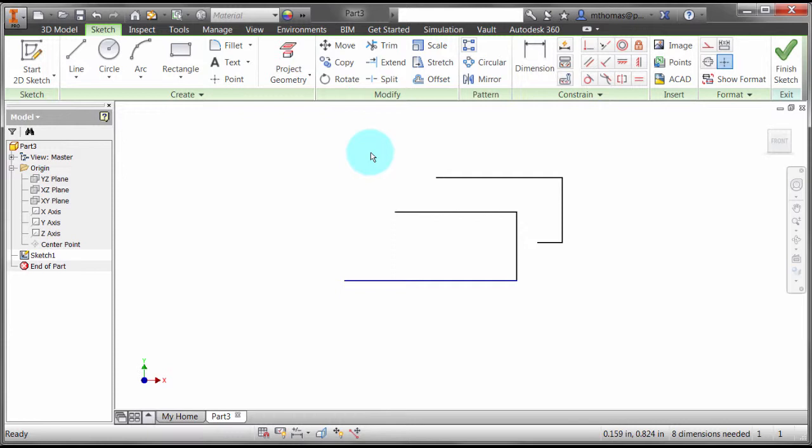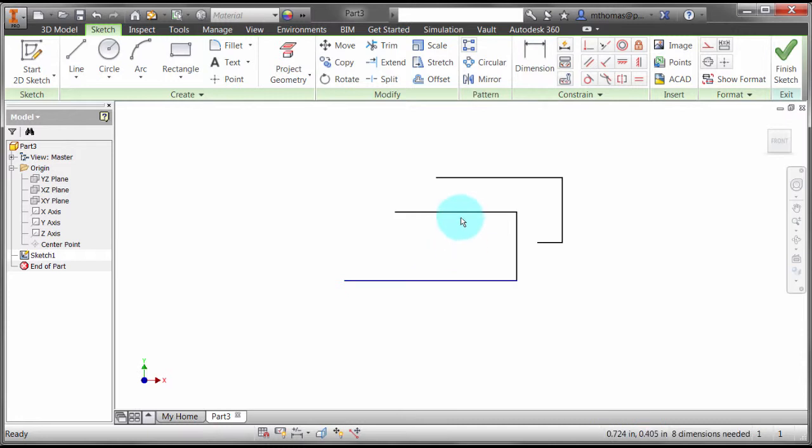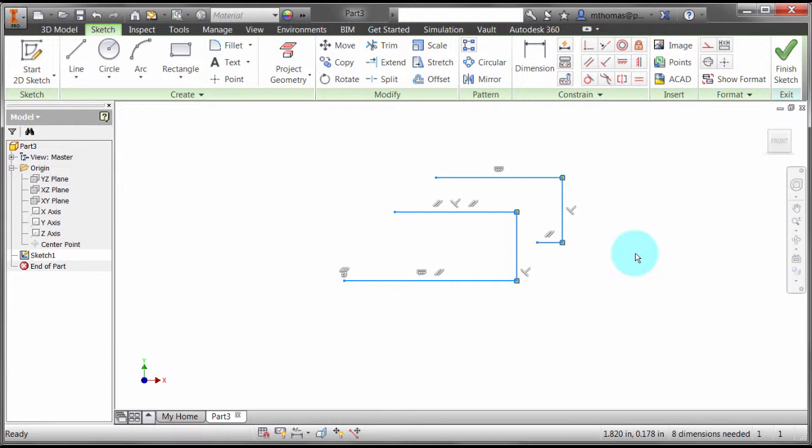Another thing with constraints in 2015 is that they will actually appear as you pick your objects. As I pick my object, the constraints automatically appear. So no longer do I have to show the constraints, make my changes, and then hide them.